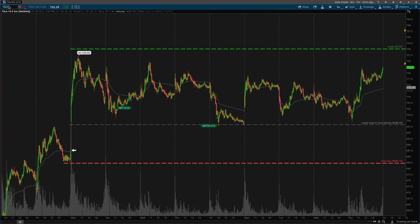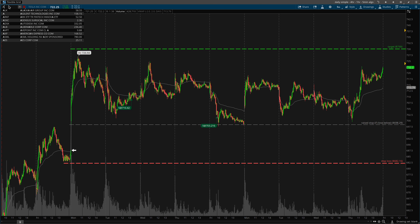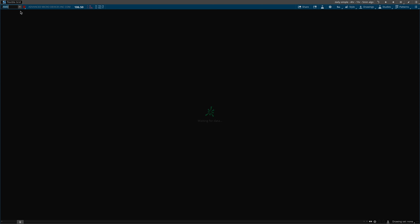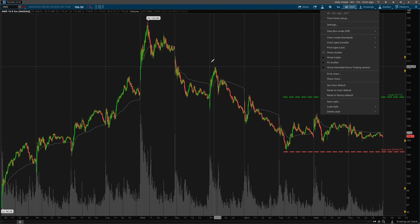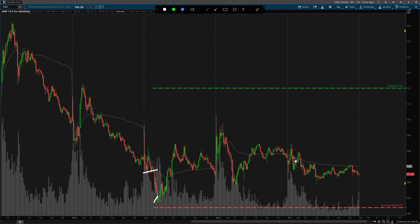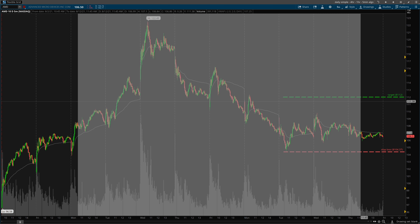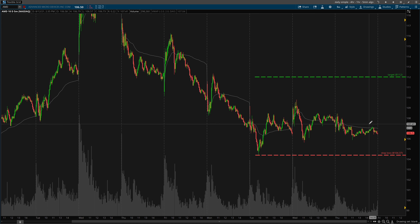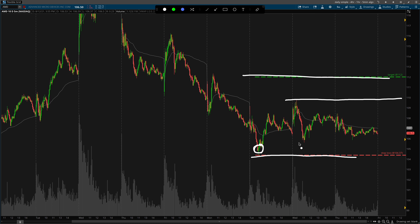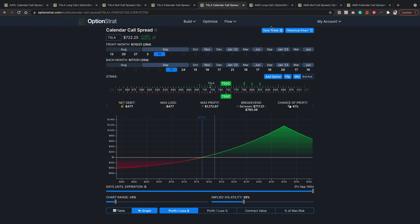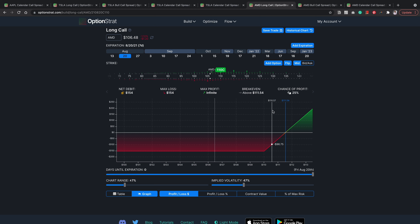Now let's look at some other examples so you know it's not just Tesla. Looking at AMD: AMD dipped down and the whole world was looking for the dip buy at 105. Assuming you happened to catch this dip and your stop loss is at this level, targeting 112 or even 110 — how do you stay in this trade? Because now AMD has spent three days and has not gone to 112. Let's take a look at some options.